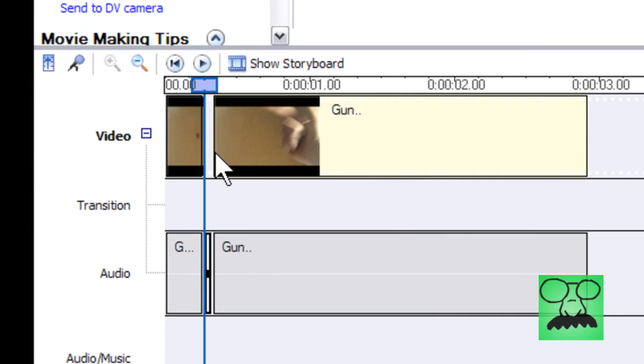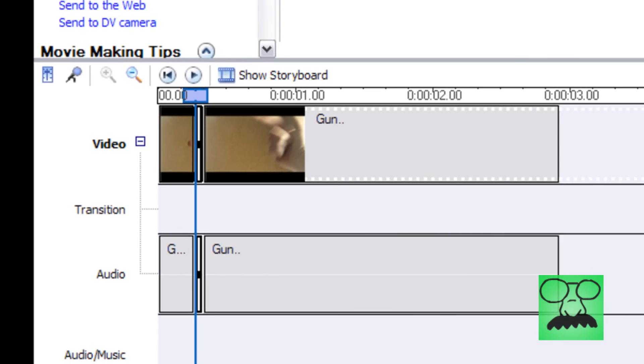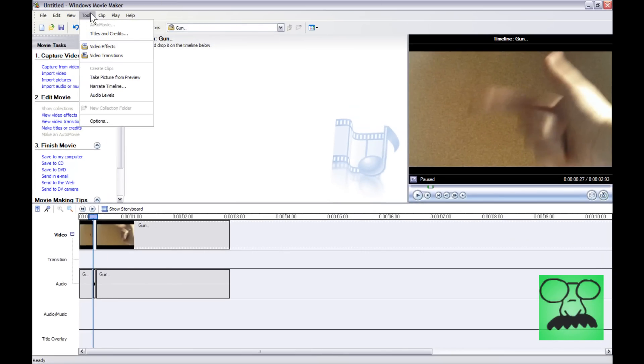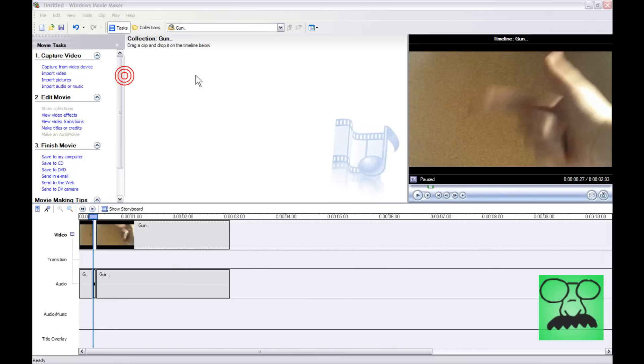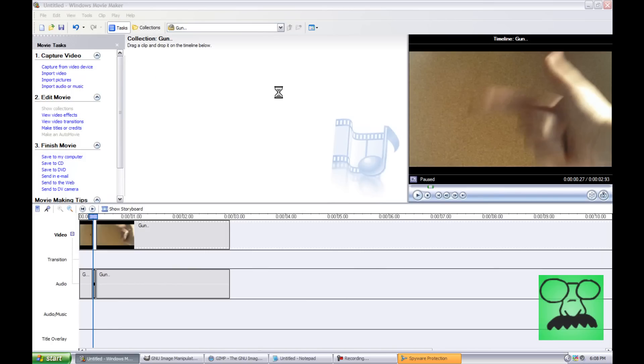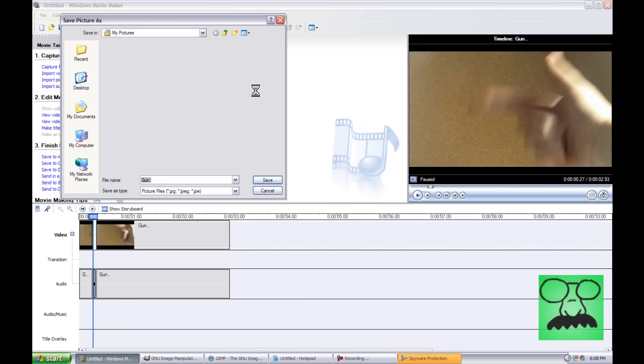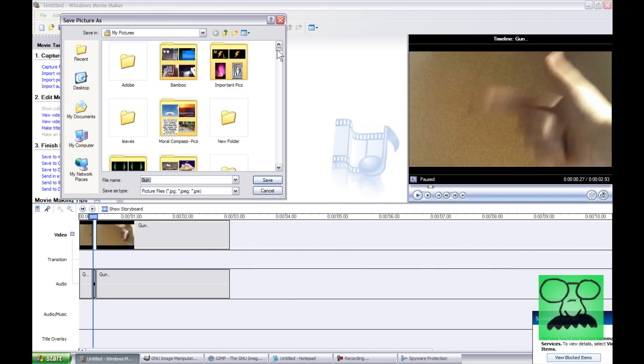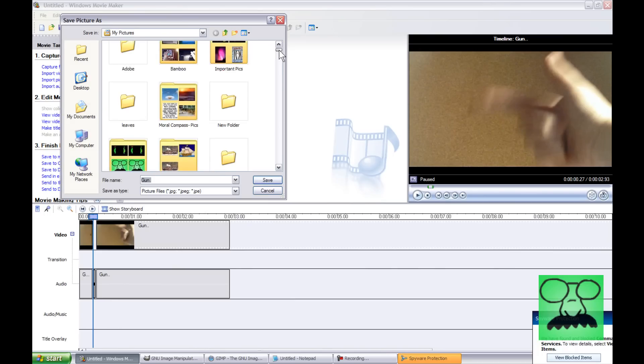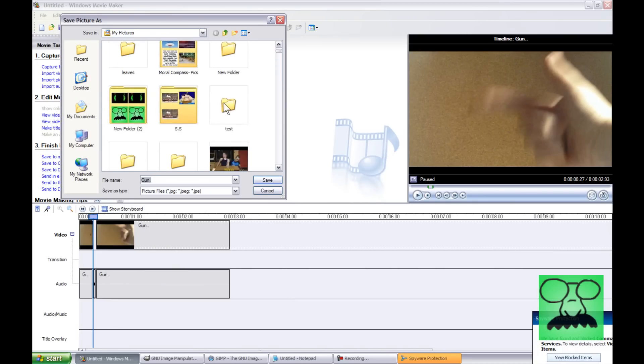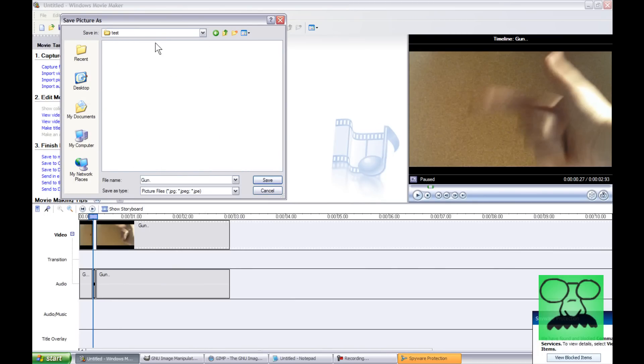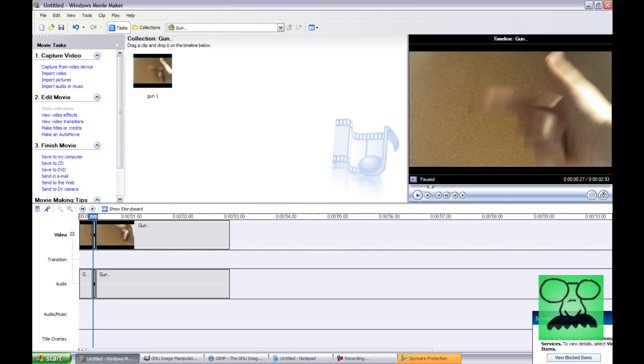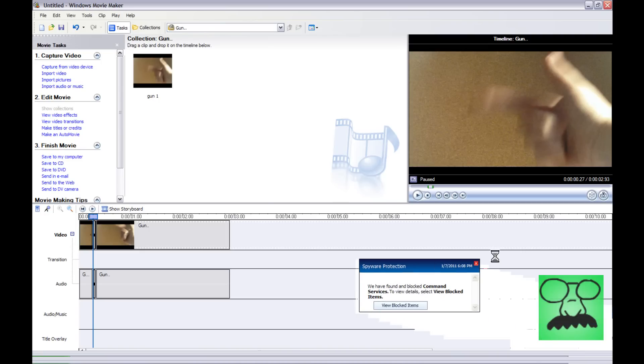So I'm going to take a photo of that. Now, I tested this, and this button for me wasn't working. So I'm going to go up to Tools, Take Picture from Preview. Okay. And then I'm just going to save it to folder test gun 1. Okay, make sure it's JPEG. Then hit Save.